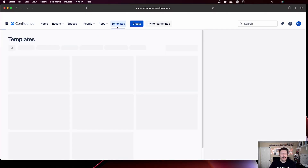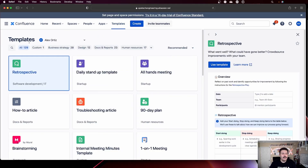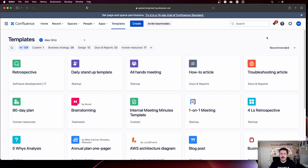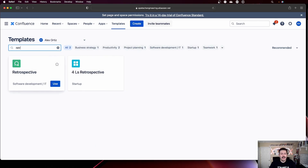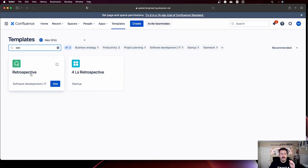And even if you do your retrospective in person, you can still leverage Confluence to take notes and keep a paper trail of all your meeting minutes for future reference. Within Confluence, you actually don't have to jump straight into a blank canvas — Confluence has a template already created for you. You can click on templates and type in "retrospective." It's going to find you two different retrospectives. You do not want to use the 4L retrospective — that's for something else.